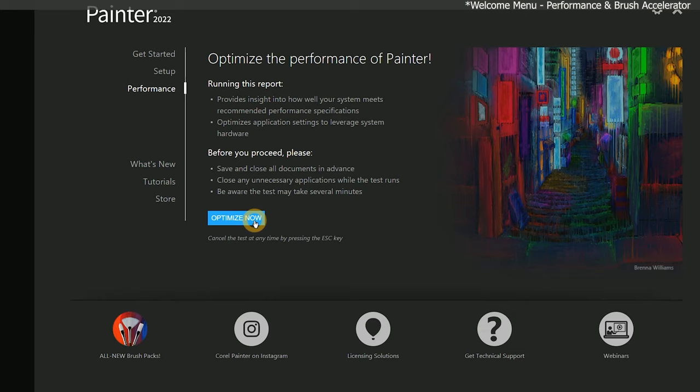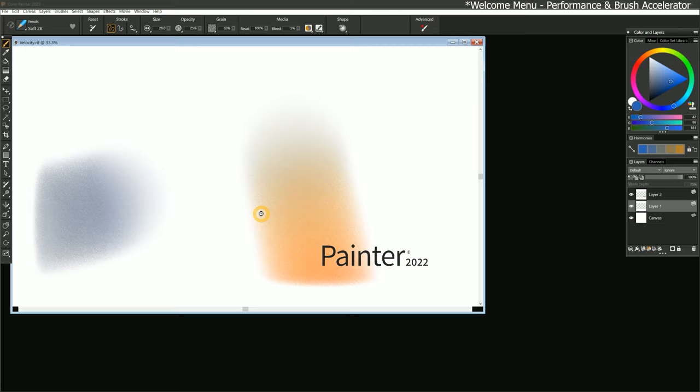Before I run the test, I want to close any unnecessary applications that might be running on my computer. Next, I will click on Optimize Now. Once the test starts, some brush strokes will begin to appear on the test canvas. Be sure not to press any buttons on your keyboard or do anything else on your computer until this test is finished.